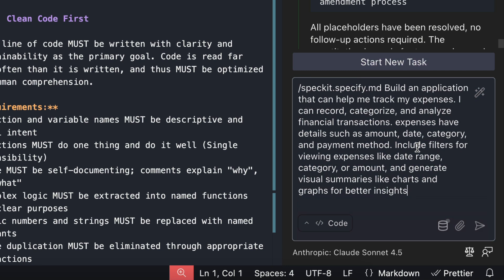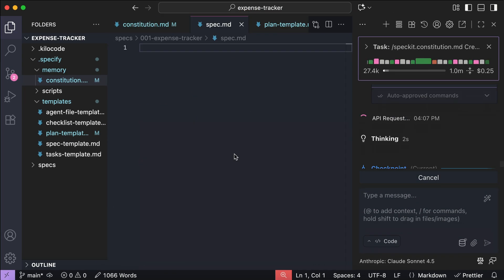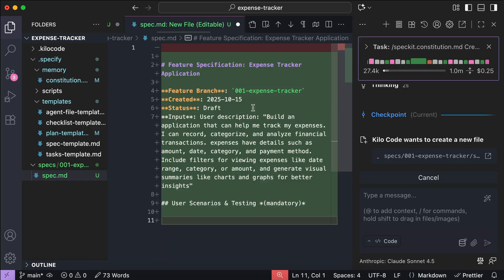Build an application that can help me track my expenses. I can record, categorize, and analyze financial transactions. Expenses have details such as amount, date, category, and payment method. Include filters for viewing expenses like date range, category, or amount. And generate visual summaries like charts and graphs for better insights. This is where you just write the features and why you want them. Press Enter and let KiloCode work on the request. After a while, you will see the specification document.